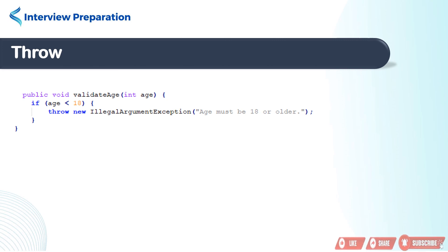If age is less than 18, throw new IllegalArgumentException throws an exception to indicate a problem with the message age must be 18 or older. This signals an invalid argument being passed to the method.